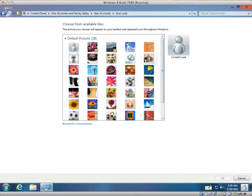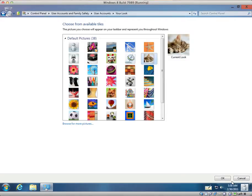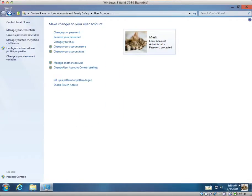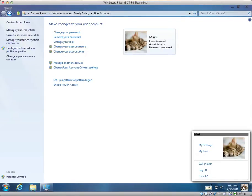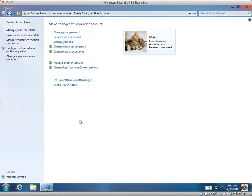I am just going to select the cat and click OK. And as you can see I now have a cat in my task bar. So I could have changed that quicker if I just clicked my look.